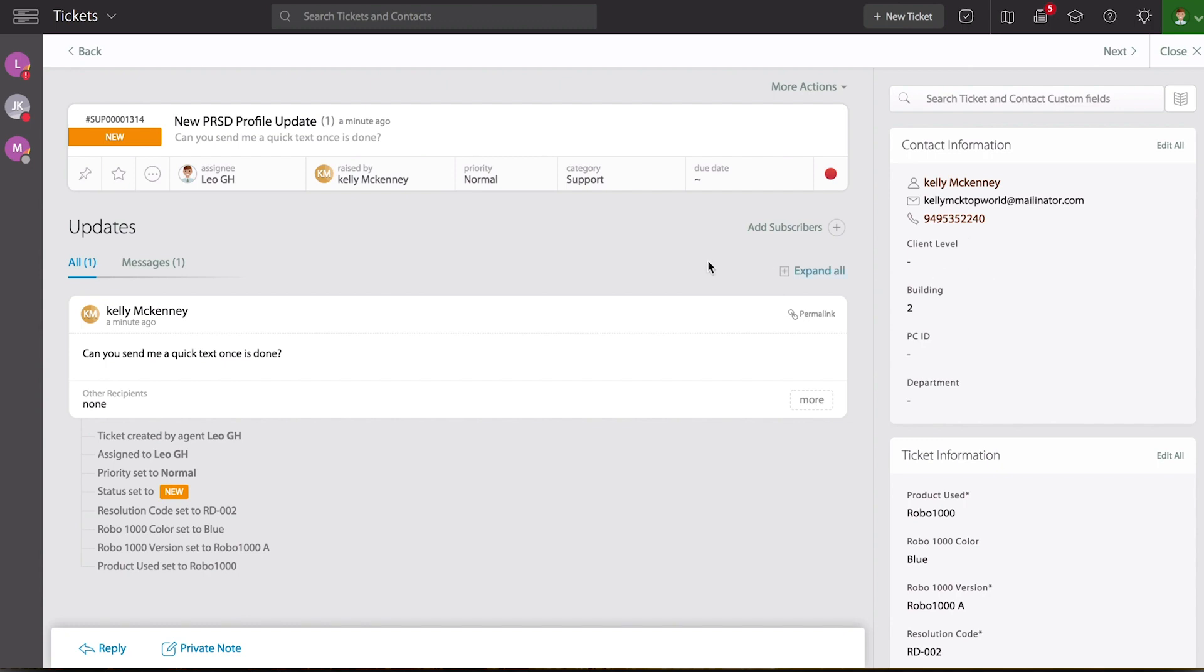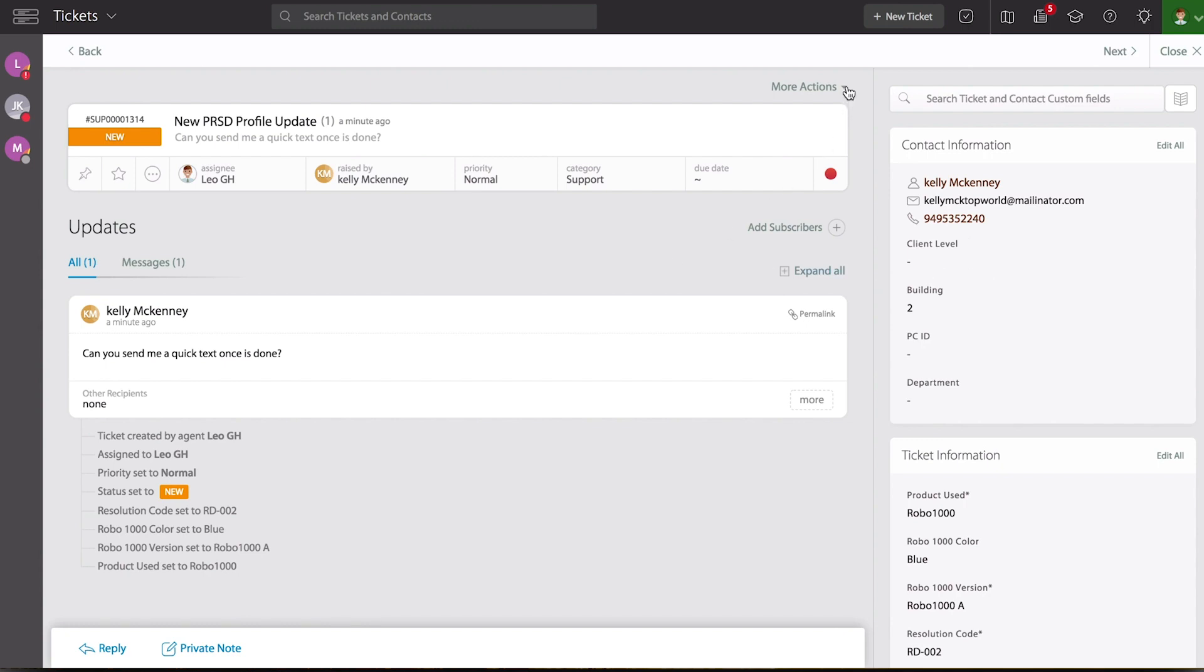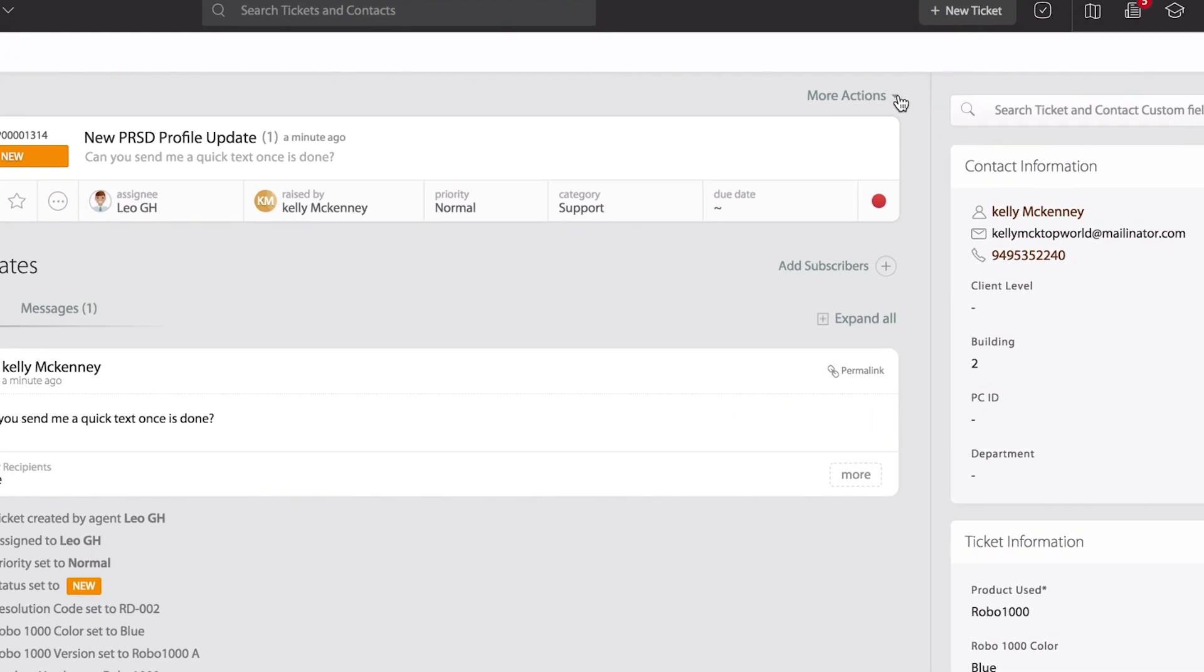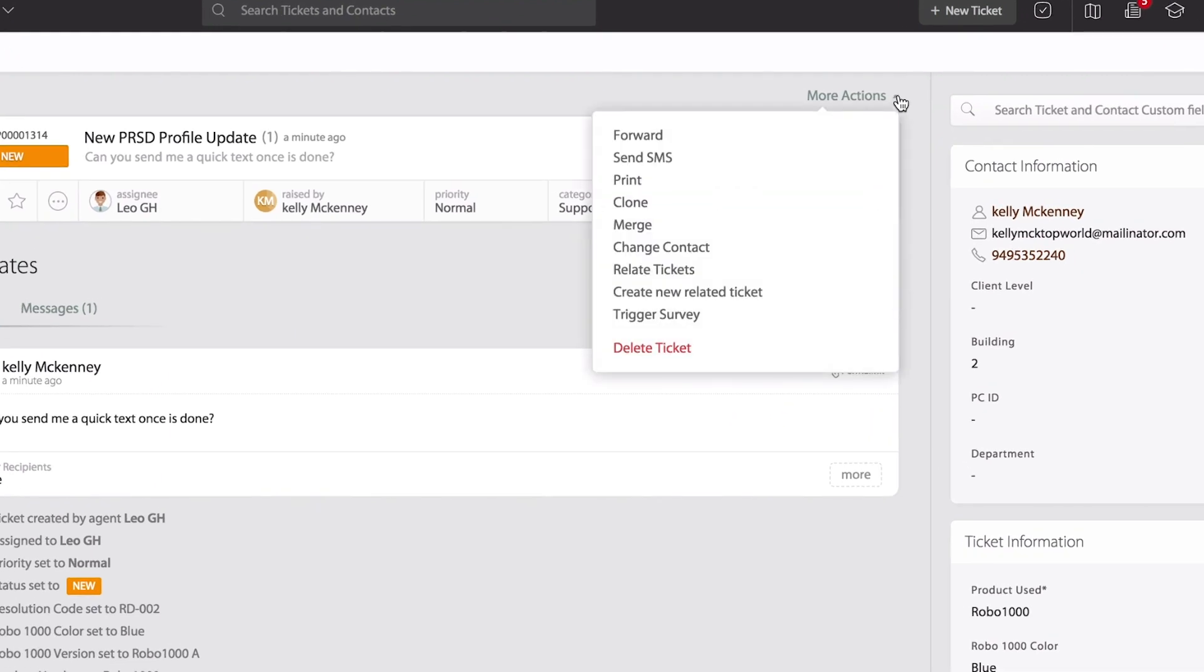Once we verify that, when we're ready to send an SMS, we can go into more actions in the top right corner. And from there, select send SMS.